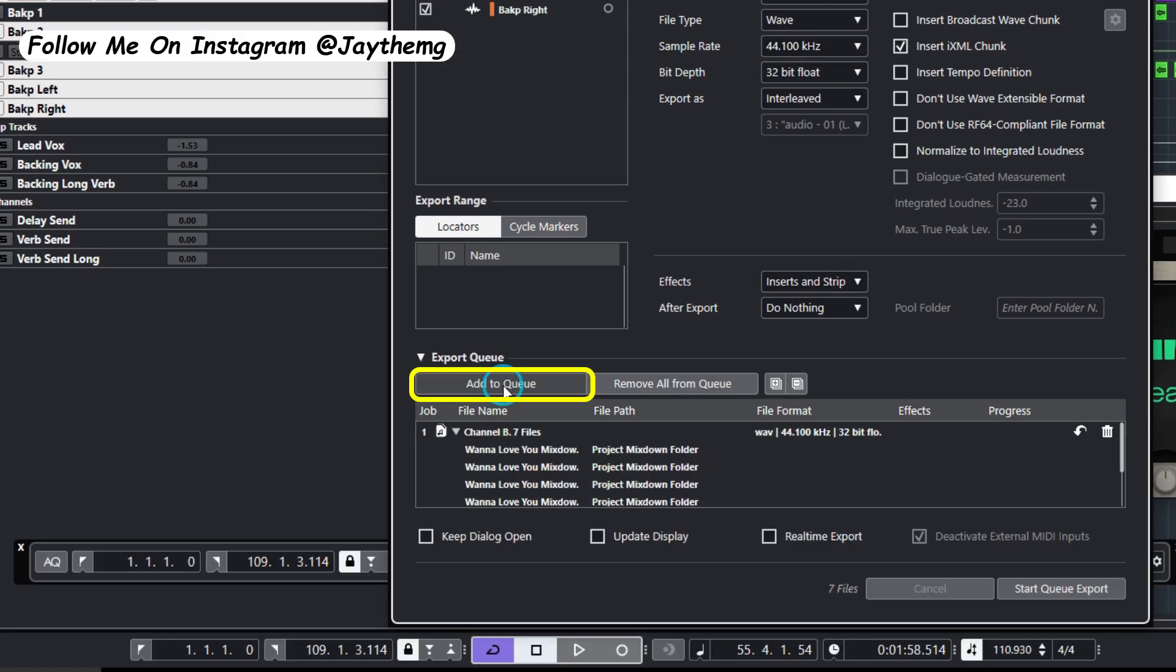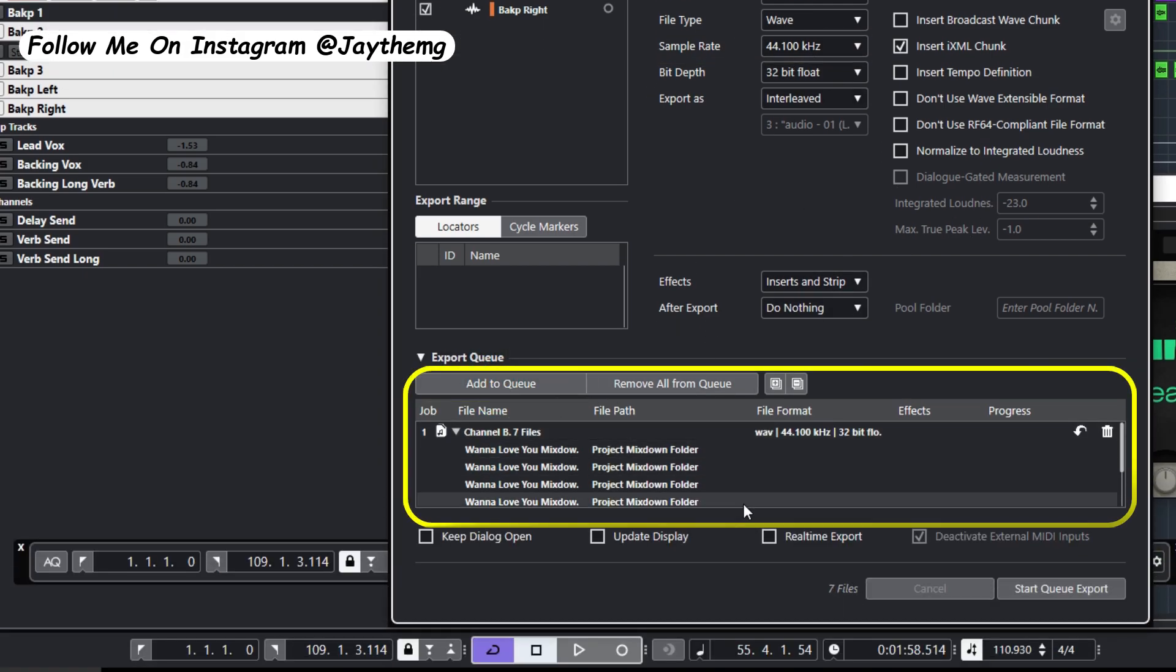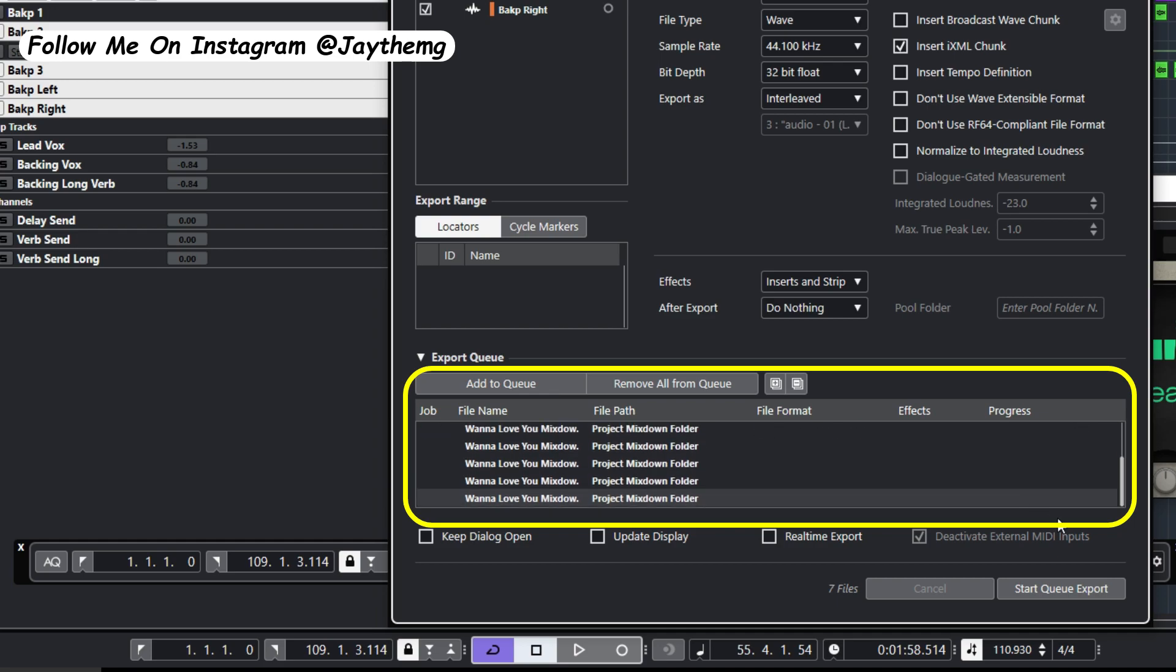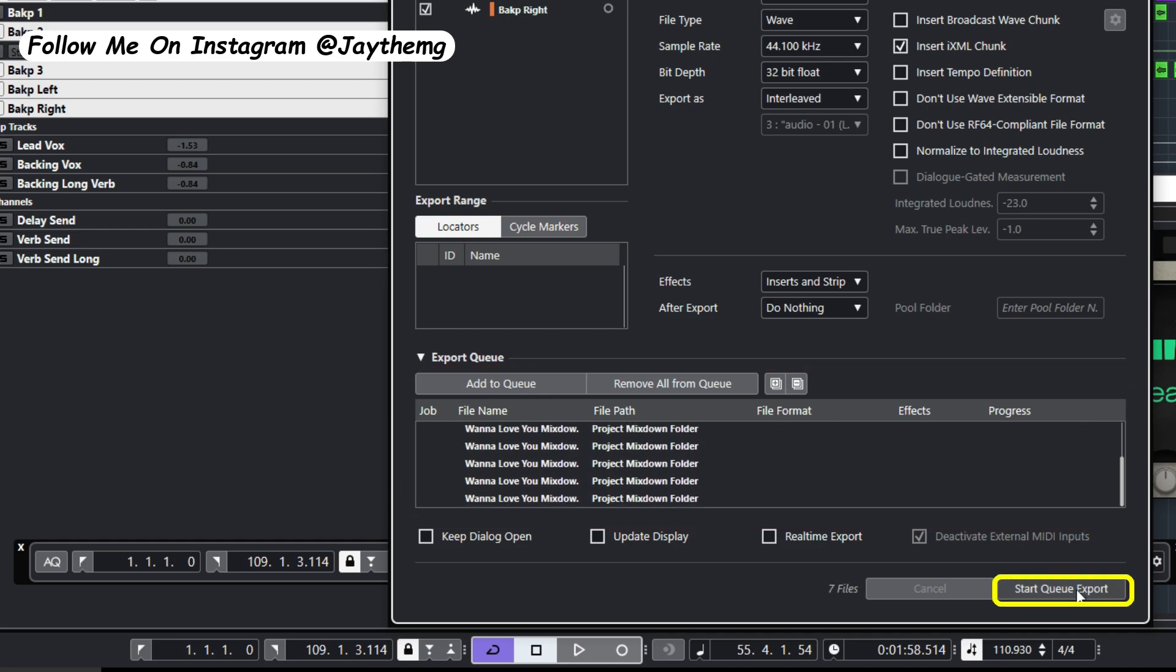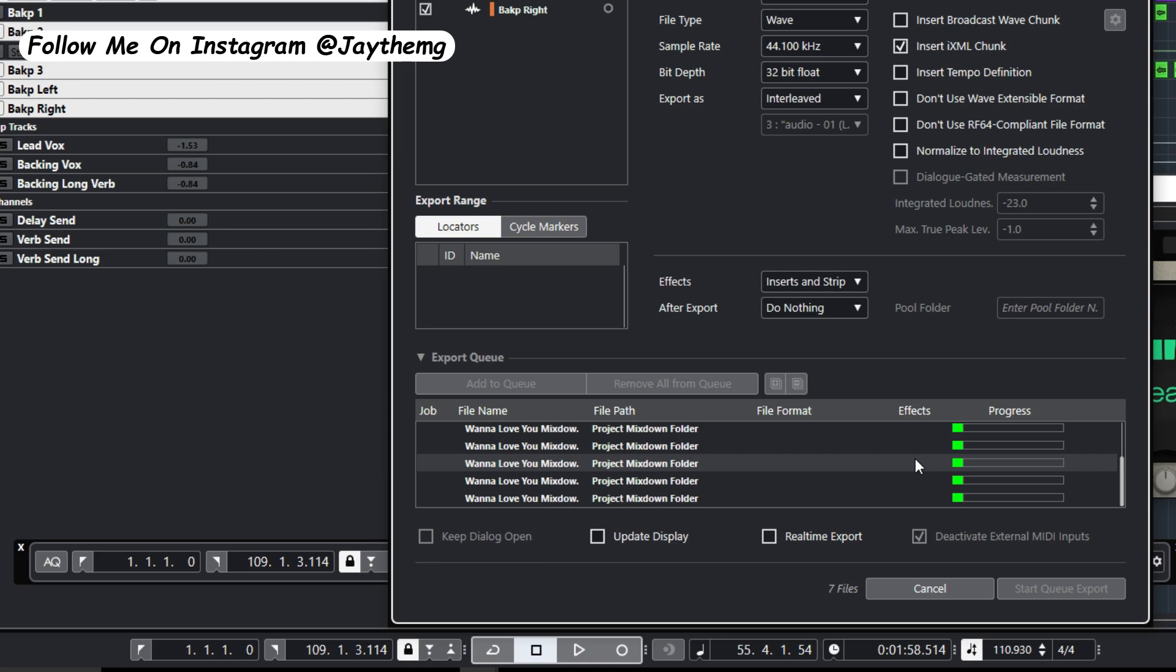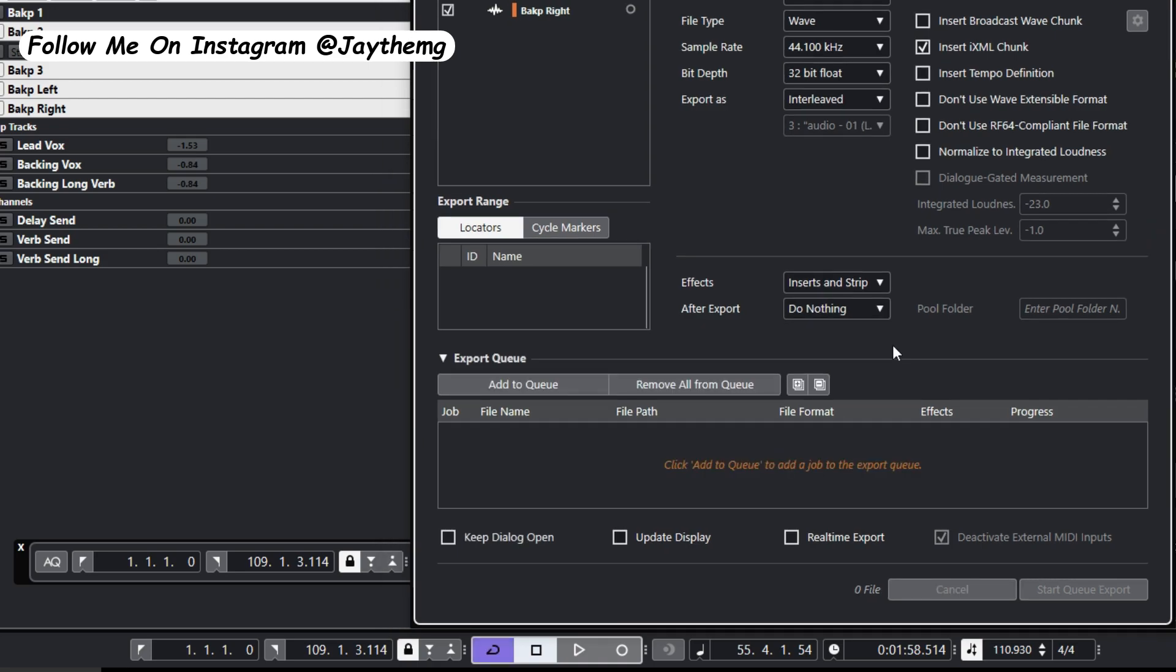Once this is done, I can go to Add to Queue. So you'll see that they are all here now, and simply click Start Queue Export and they'll start exporting. All right guys, thanks a lot for watching. If you enjoyed this video, don't forget to give it a thumbs up, subscribe, and click that post notification bell so that you get notified every single time I upload a brand new video. See you in my next video, peace.